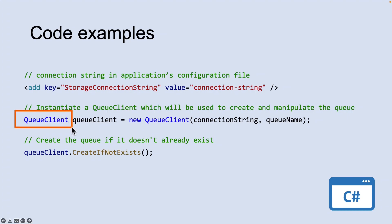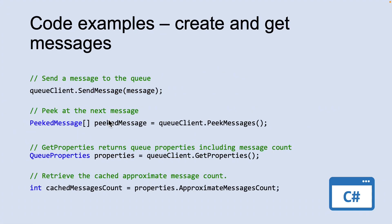The queue client class enables you to retrieve queues stored in queue storage. To insert a message into an existing queue, call the SendMessage method. A message can be either a string or a byte array.